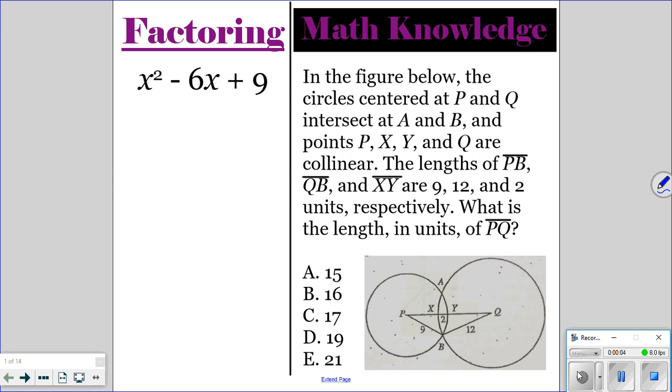All right, go ahead and do the factoring and the mathematics question for today. Pause the video, and then once everyone is finished, you can unpause the video and I'll go over the correct answers.